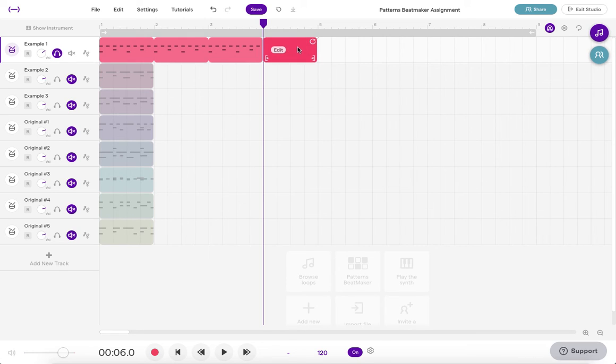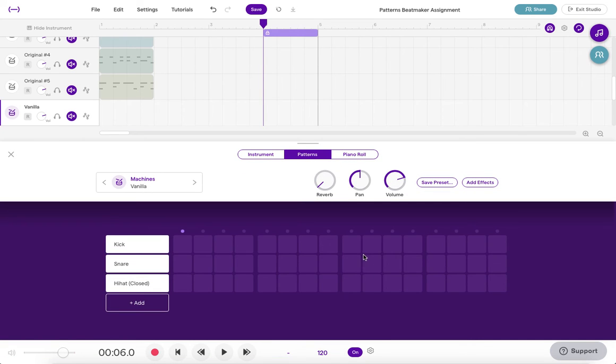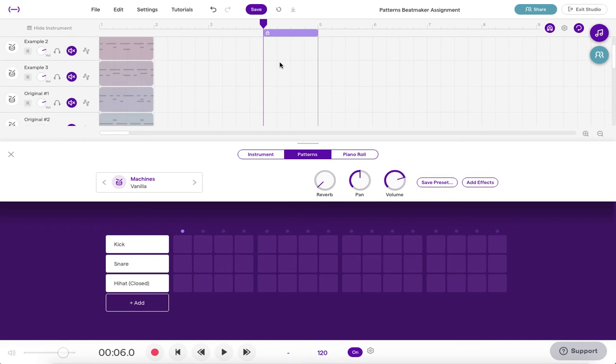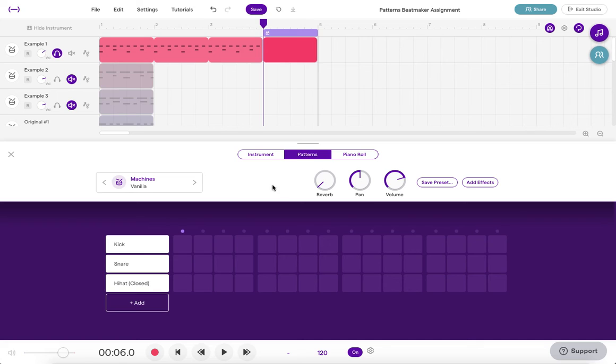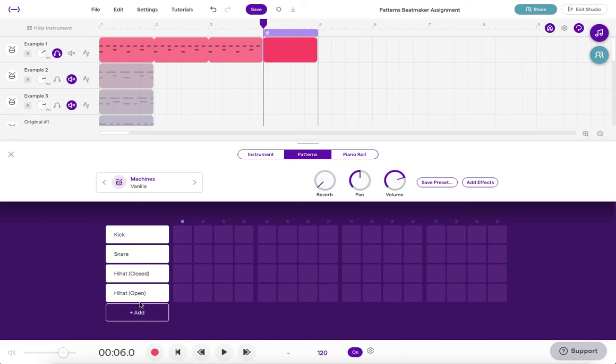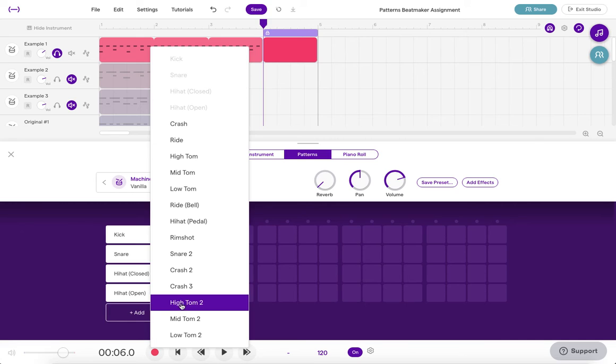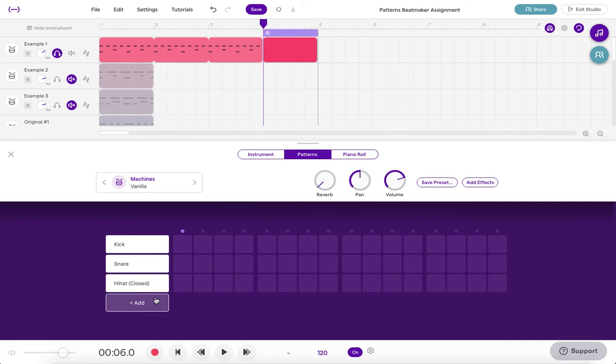Once I'm in that region I'm going to select it and click on my patterns beat maker so here I'm going to create the turn around or the drum fill and to do that I'm going to add some instruments. So first I'm going to add and then I'm going to click on this arrow and I'm going to add a high tom.